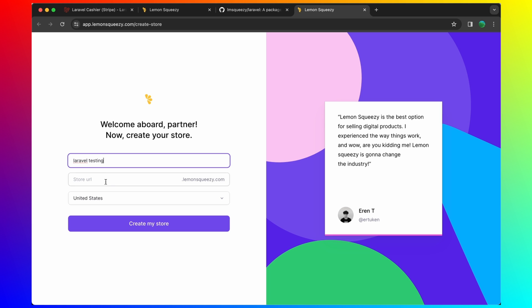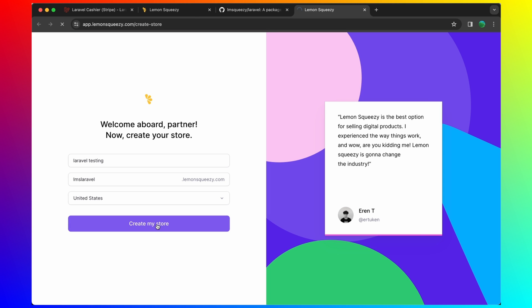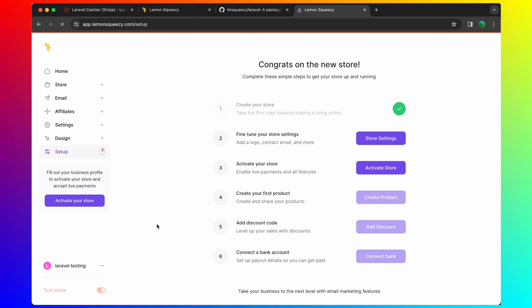I'm going to say just Laravel Testing. The store URL, let's say LMS Laravel. Let's say United States and create my store.